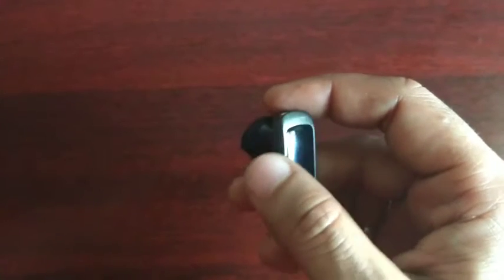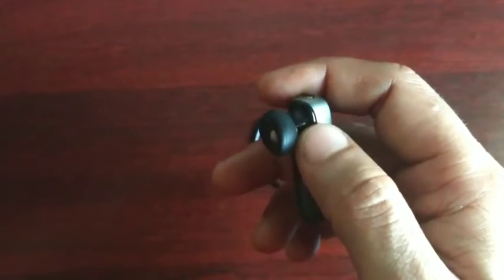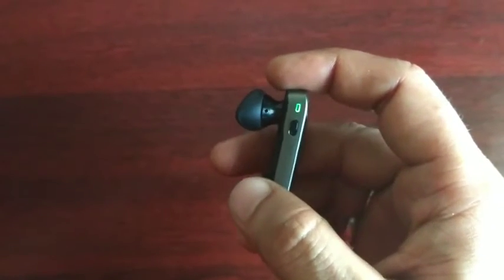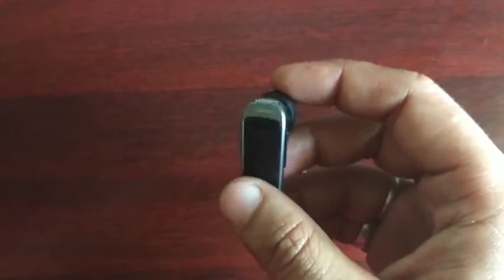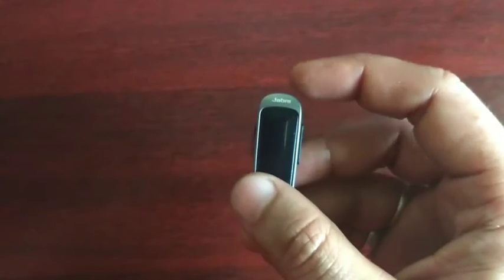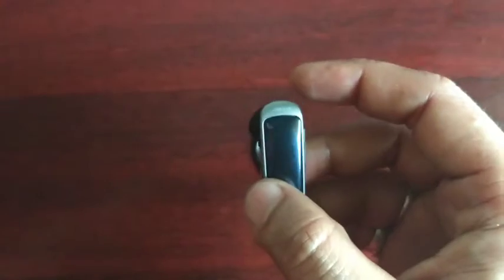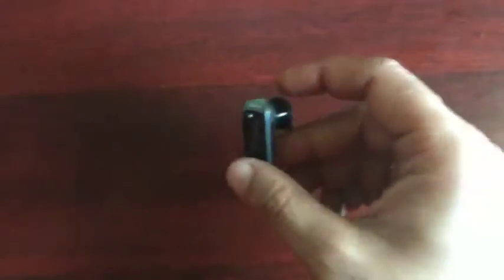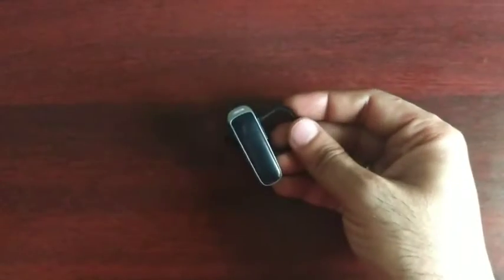You can use this headset in both ears, left or right. You can use this without the clip or with this clip. You can attach this clip with the device like this.